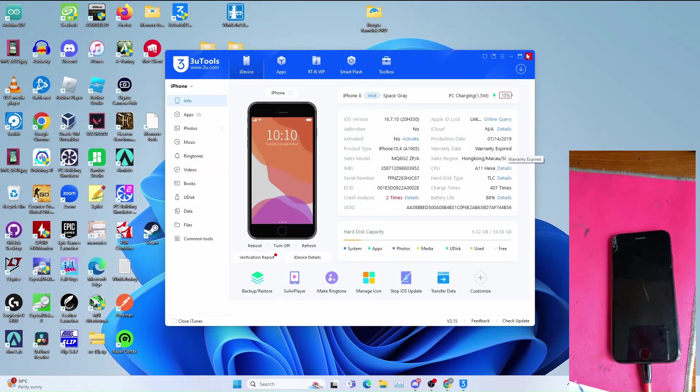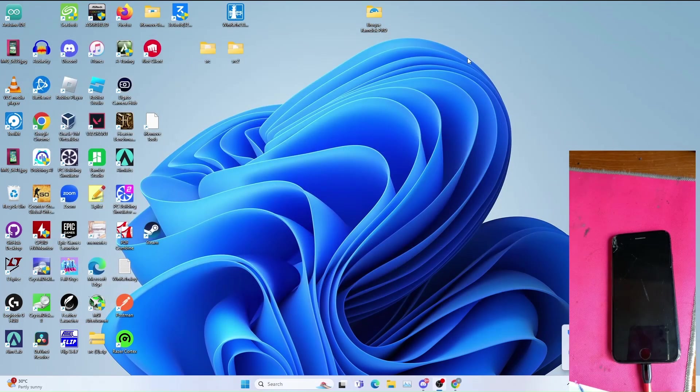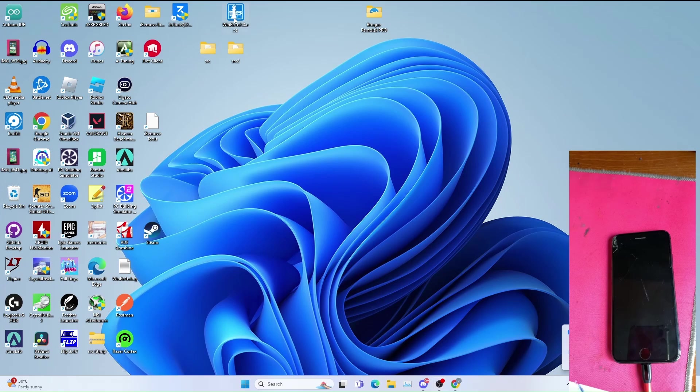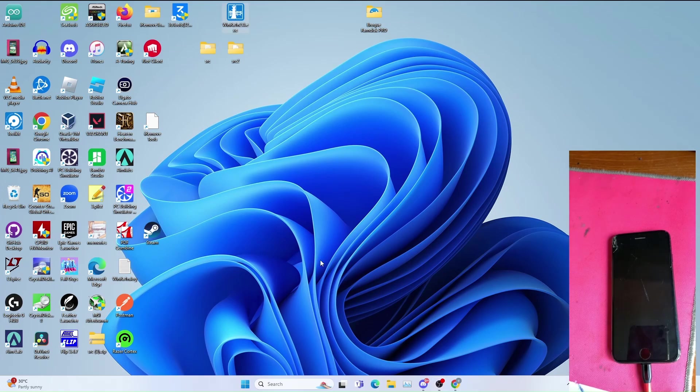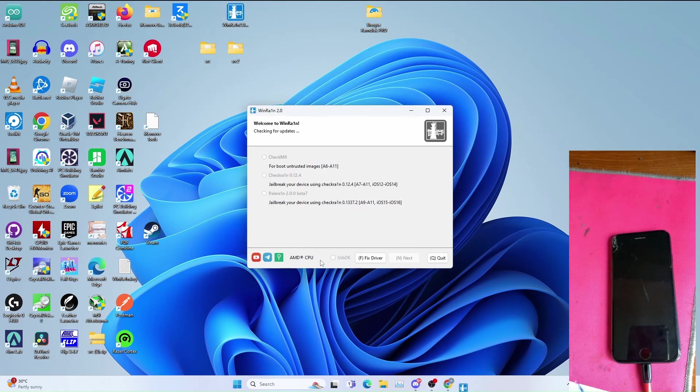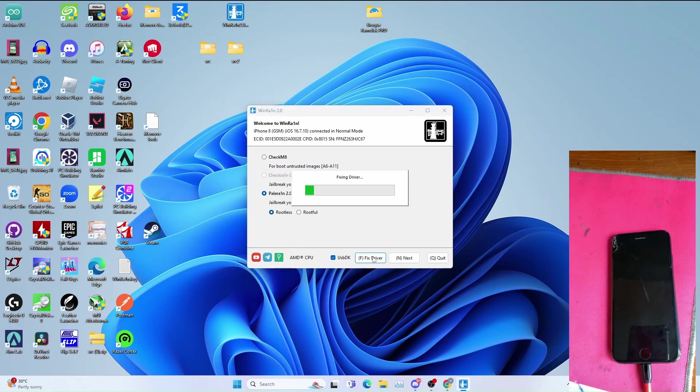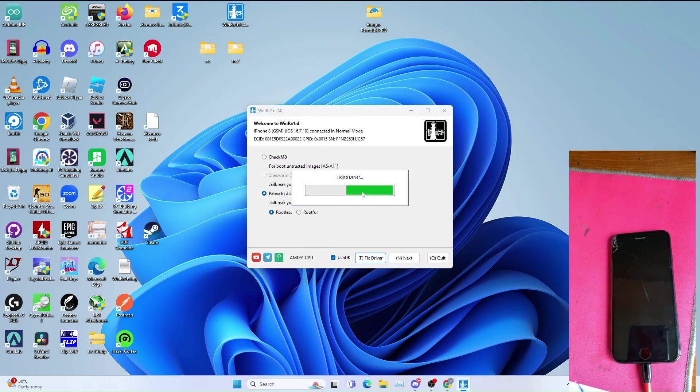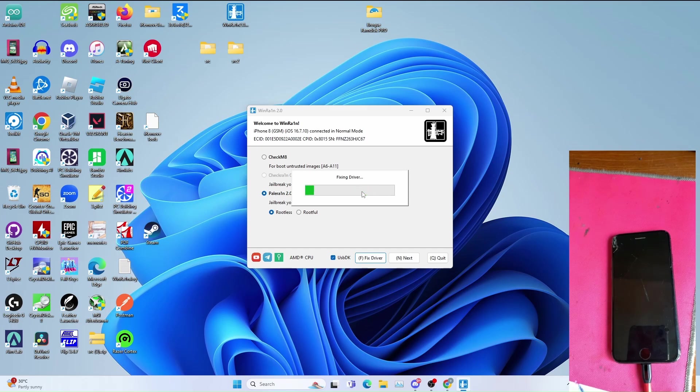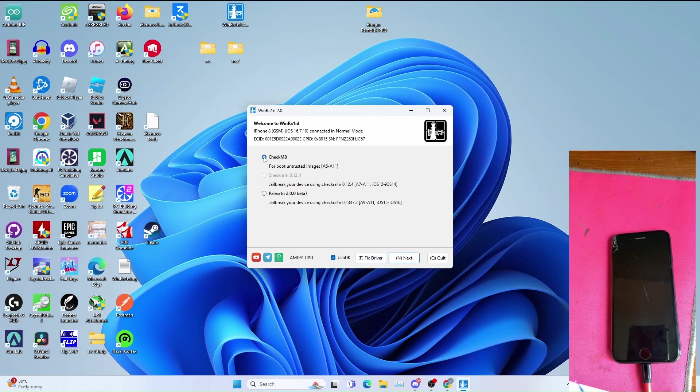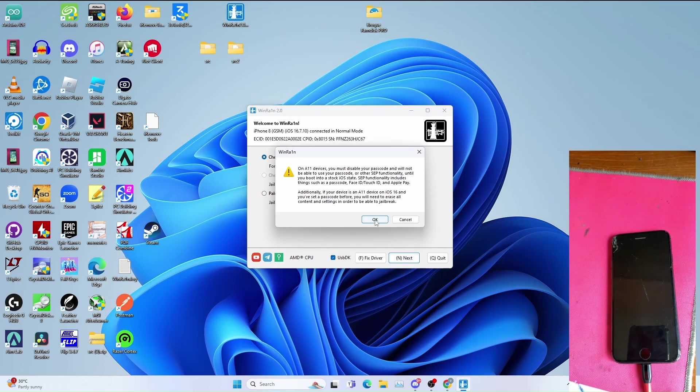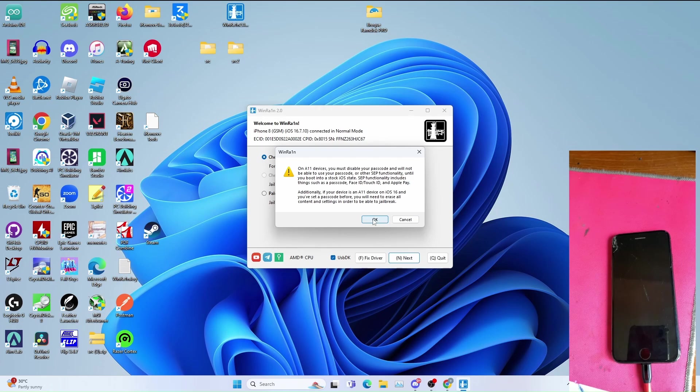Close it, close 3uTools. After that open WinRain to point DFU your device. Click fix drivers to fix the drivers needed for the things to work just in case. Go to checkra1n, click next, click OK if using A11 devices like me.